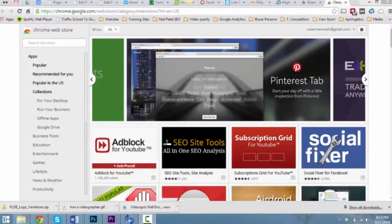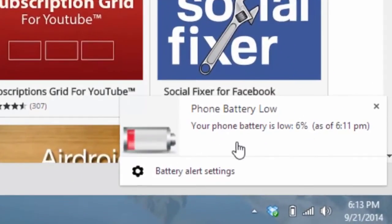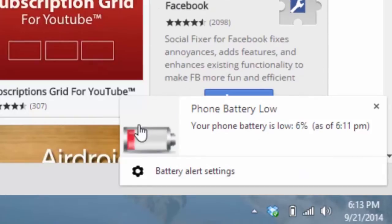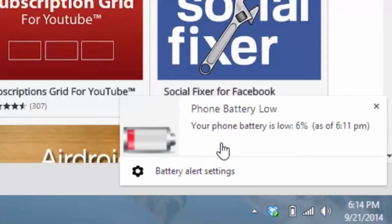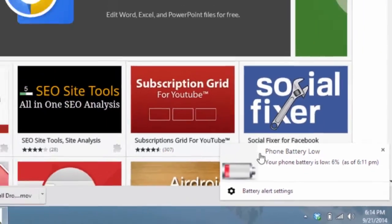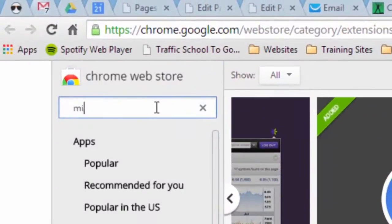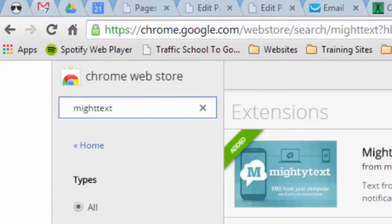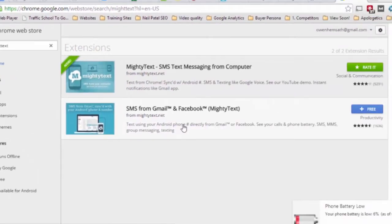Here I am in the Chrome Web Store, and you can see I'm getting a MightyText prompt right now telling me that my battery is low, which is something I like about the program — it tells me when there's a low battery and a high battery, and this is also where I'll get updates that I'm getting text messages. I've already got it installed, but all you would do is go to the Chrome Web Store, type in MightyText, and install it from here.